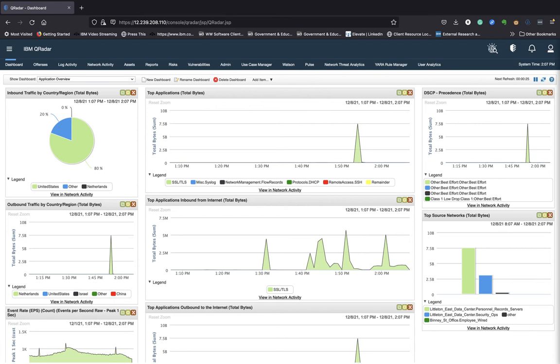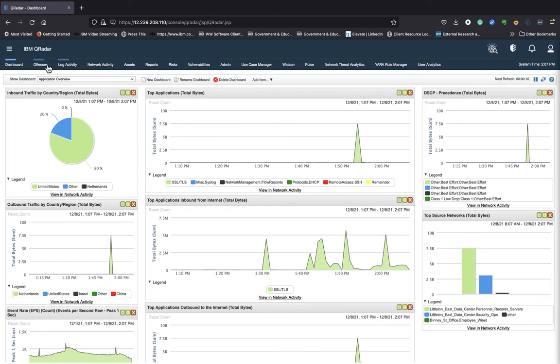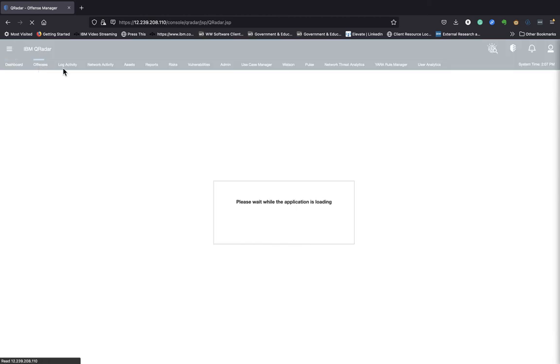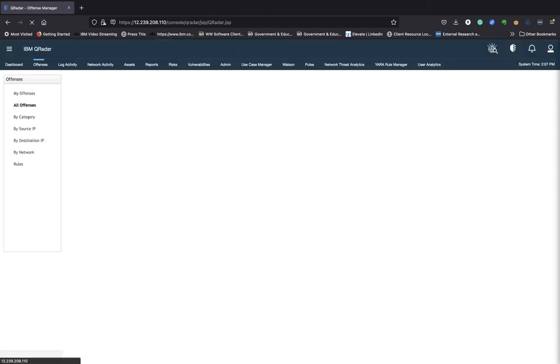But as I said in today's demo, I will be focusing on the Offenses tab here. I already gave a demo earlier around the network activity and the log activity. And now we are touching on the Offenses tab.